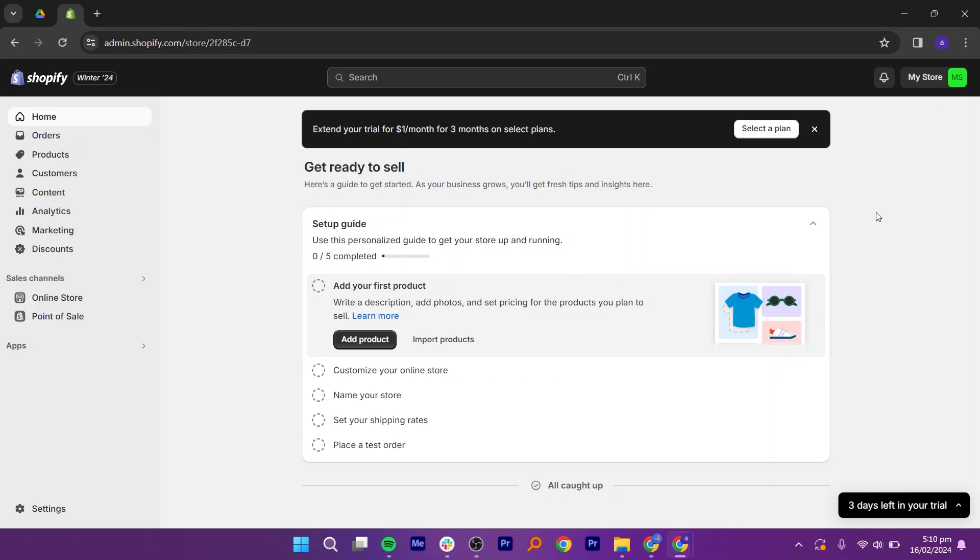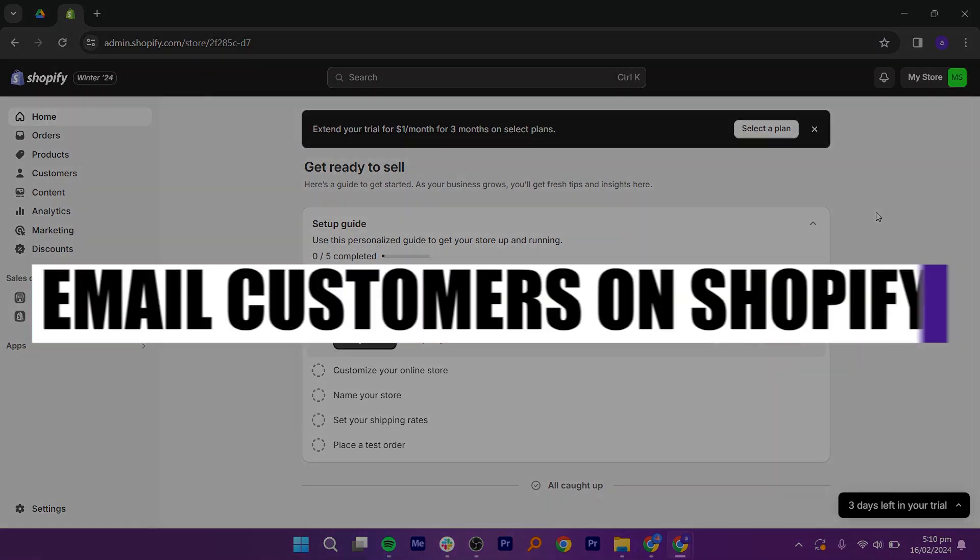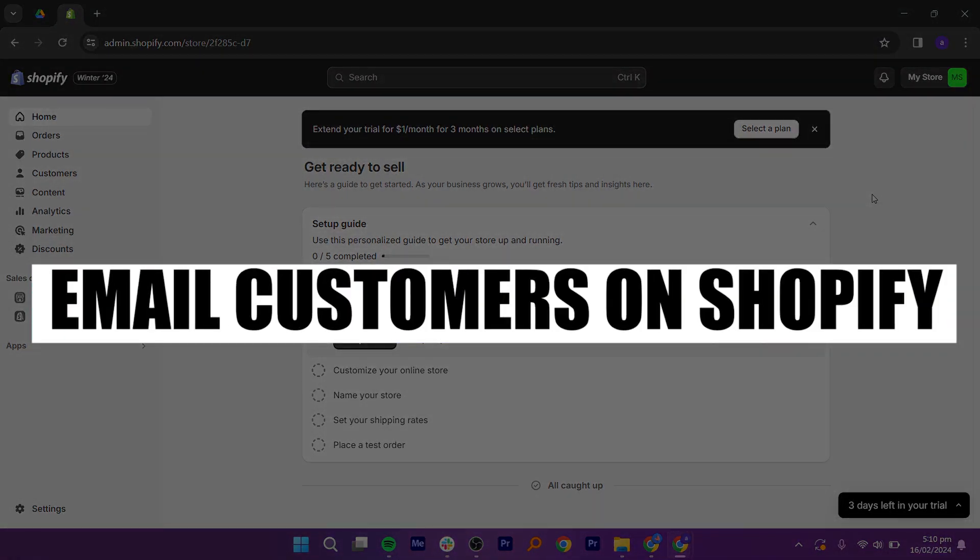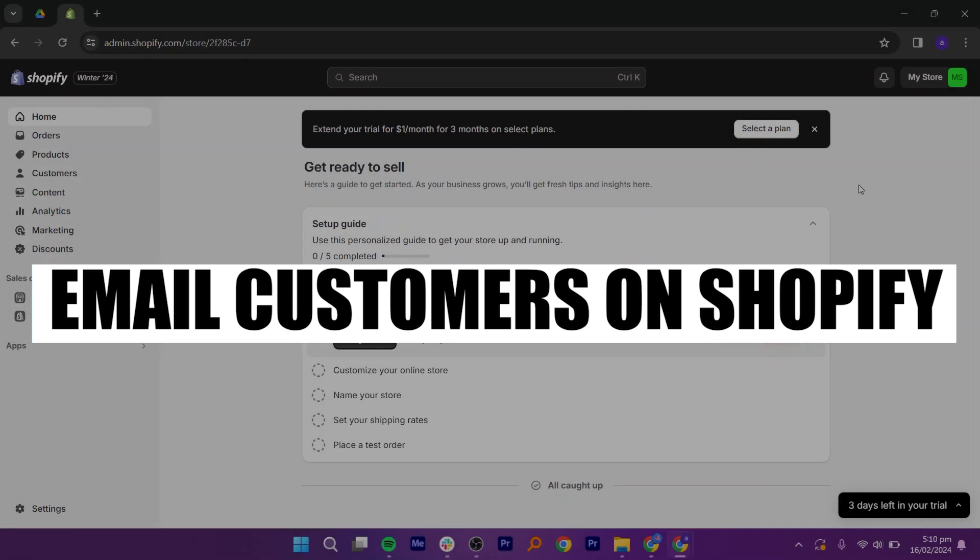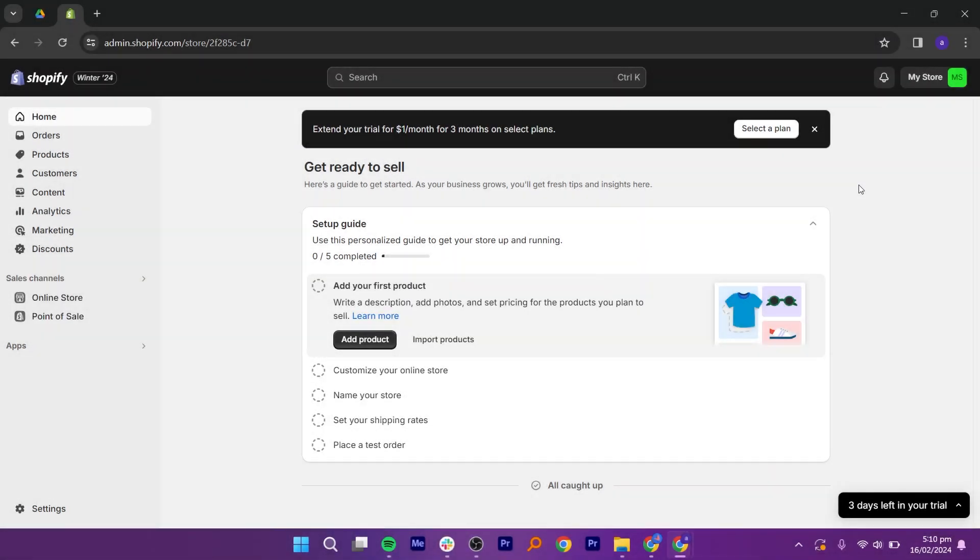Hey everyone, in this video I will show you how to email customers on Shopify. But before we start, make sure to follow the video till the end and subscribe to the channel.